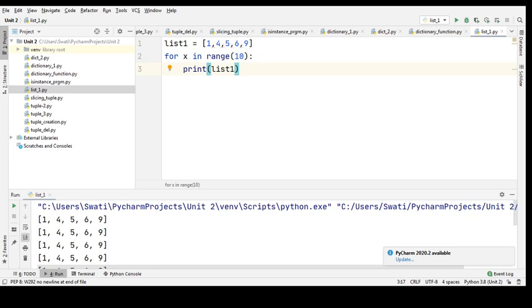What is a list? A list is nothing but a collection which is ordered and changeable, and in Python, lists are written with square brackets. That was about the list — we have already seen the creation of a list and printing the elements.